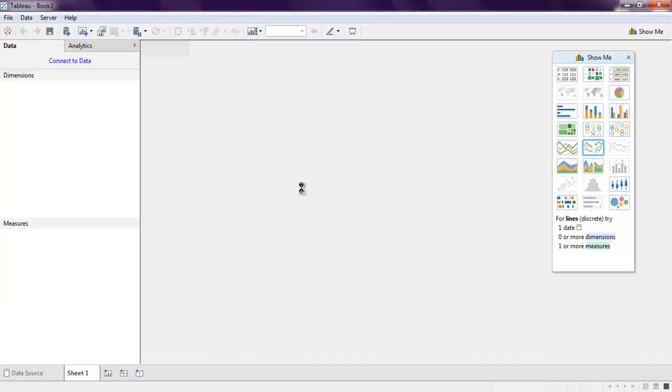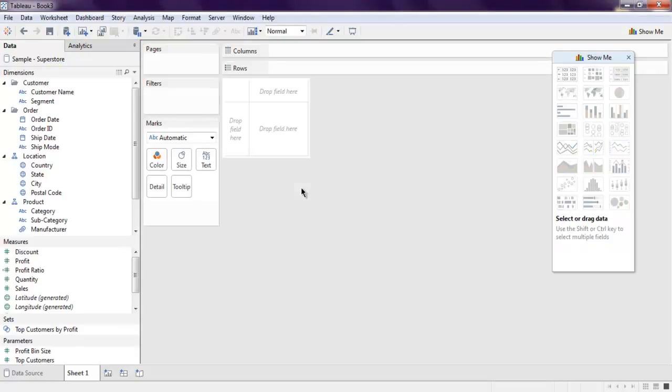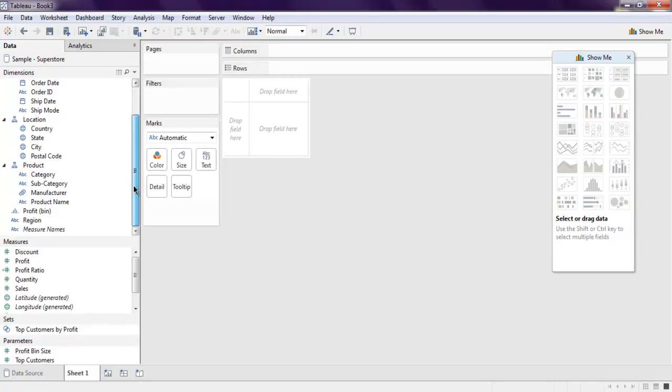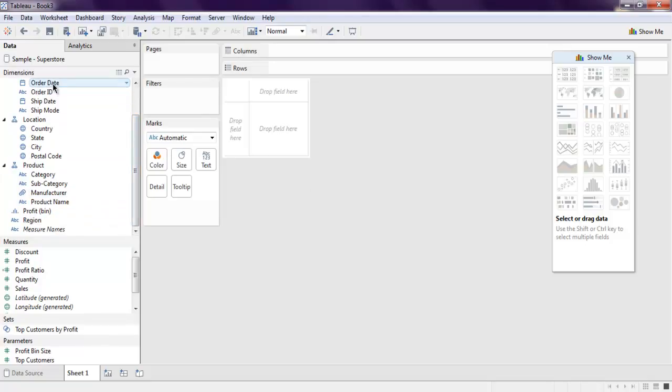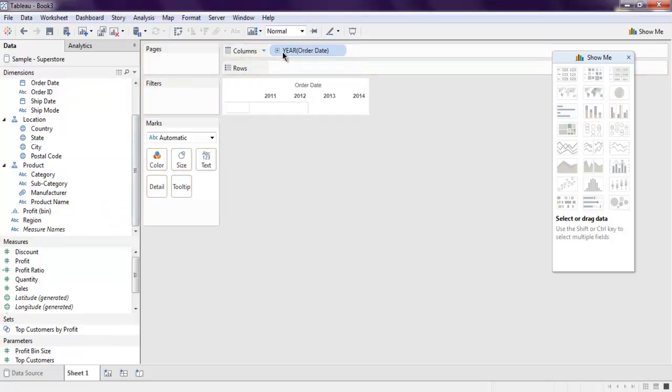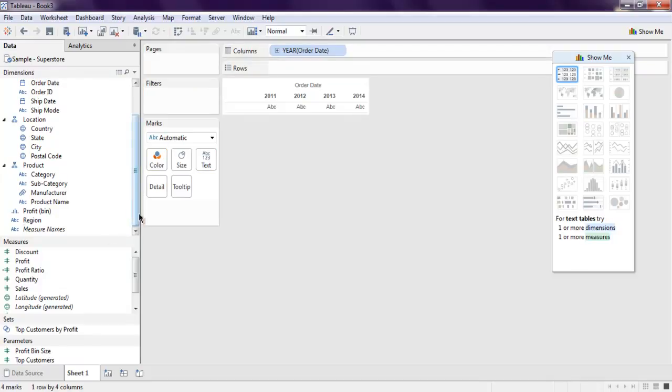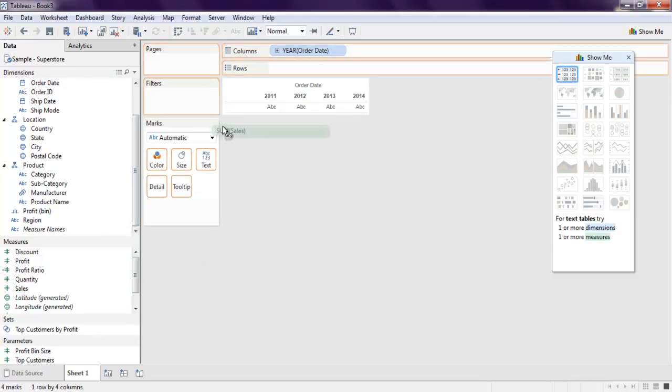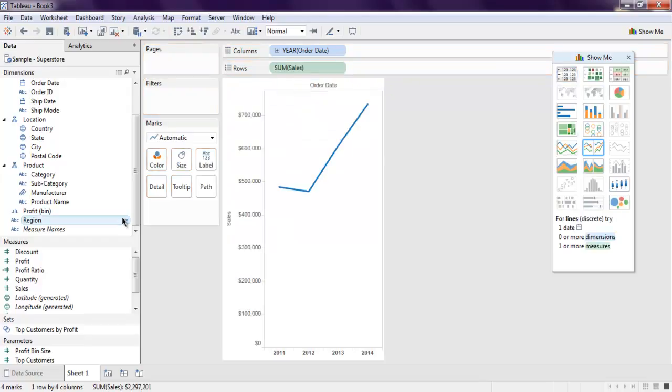This will load sample superstore data in your sheet. Now here what I want you to do is simply put your order date in columns, then let's find your sales, put them in rows, and you have your line chart.